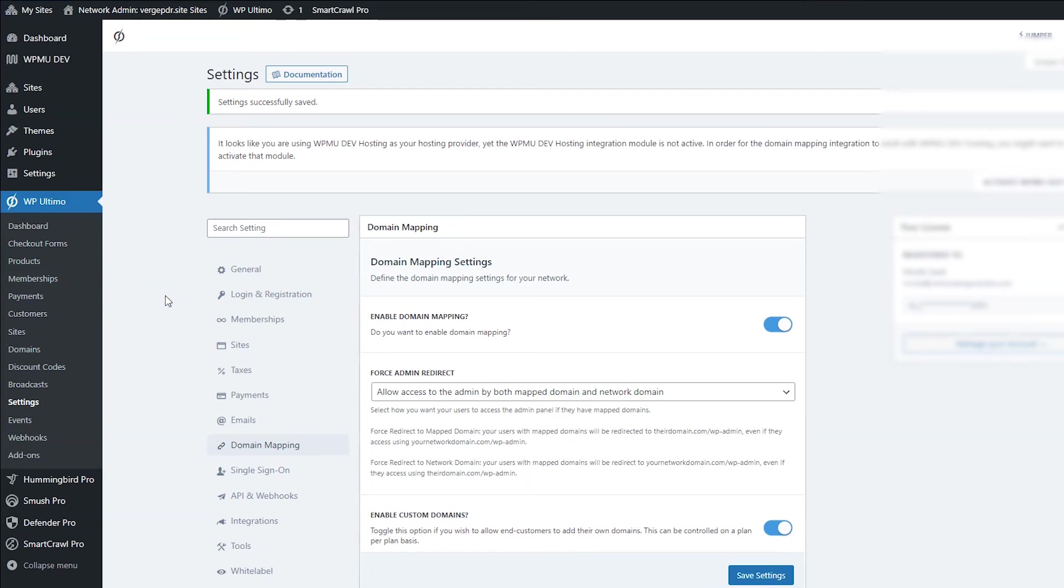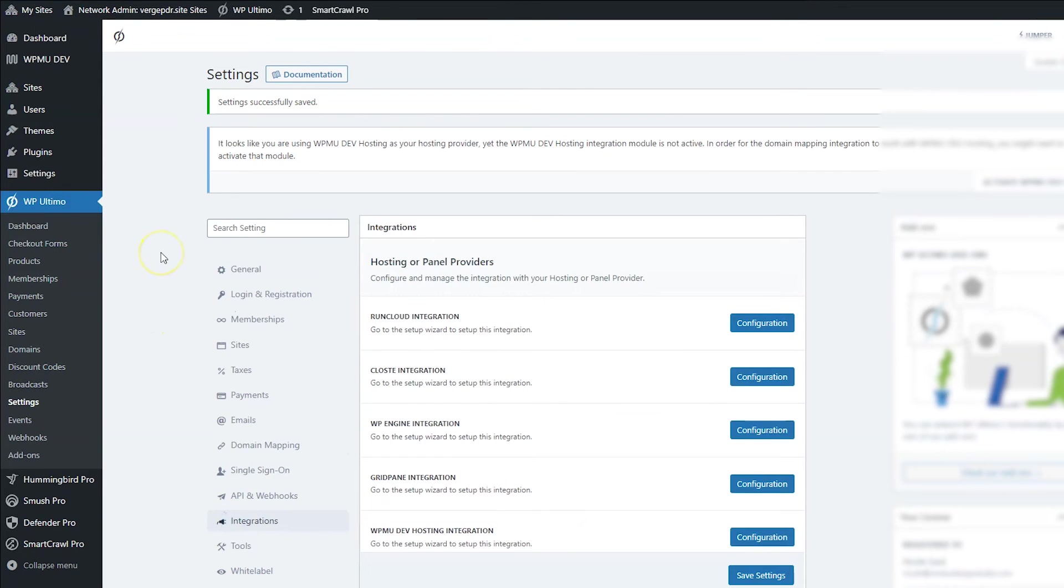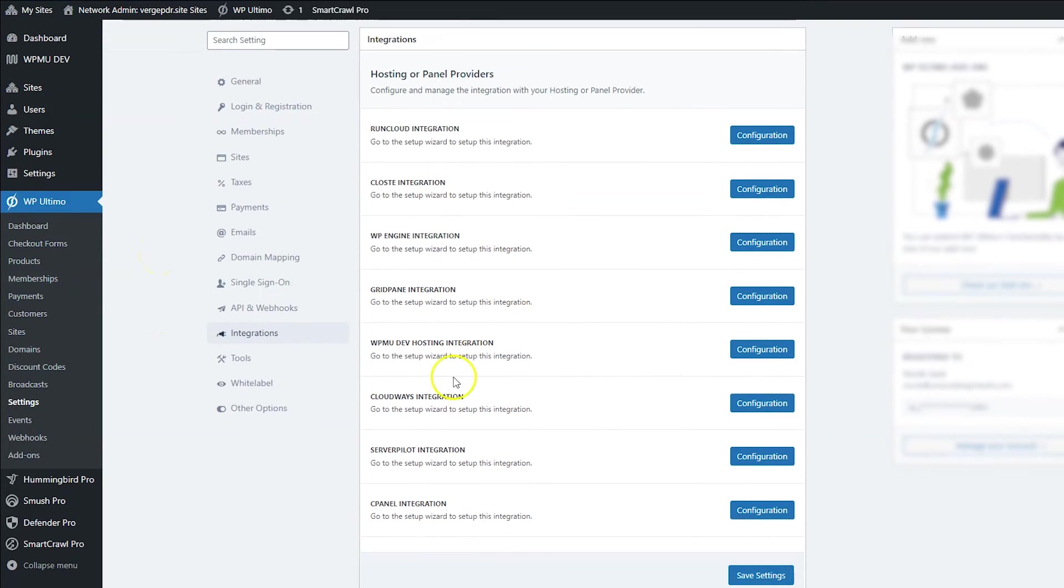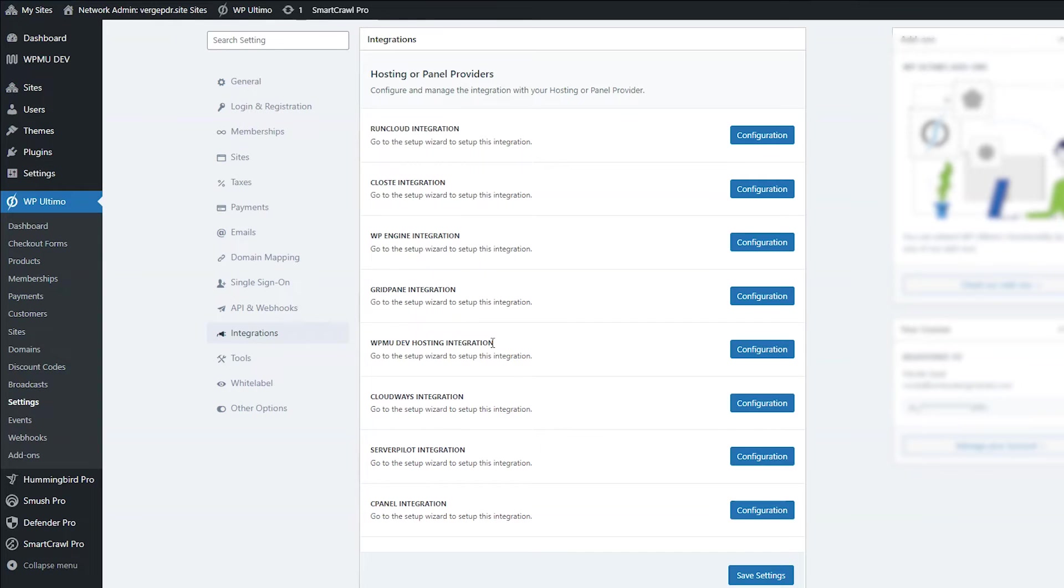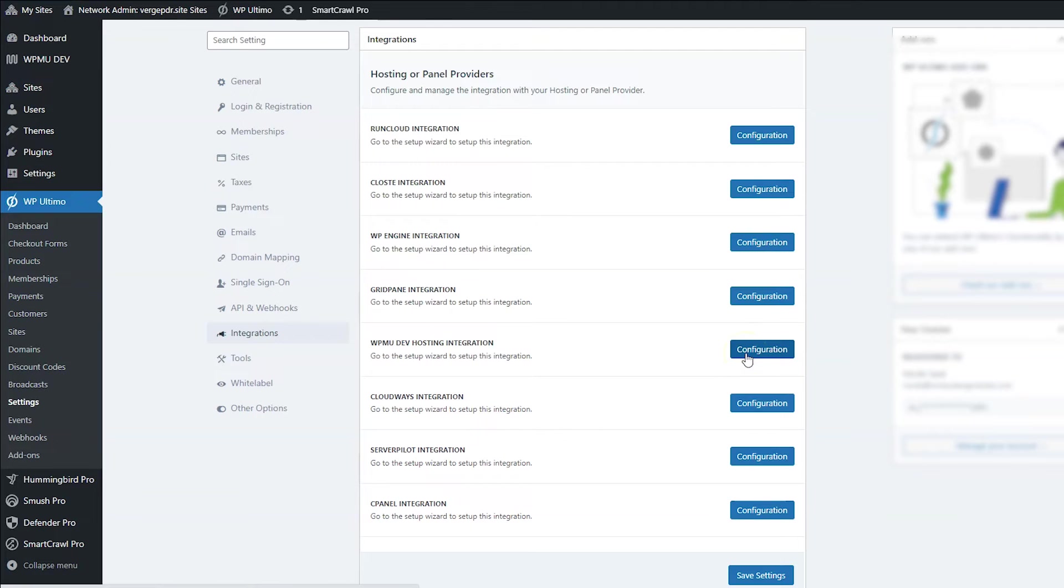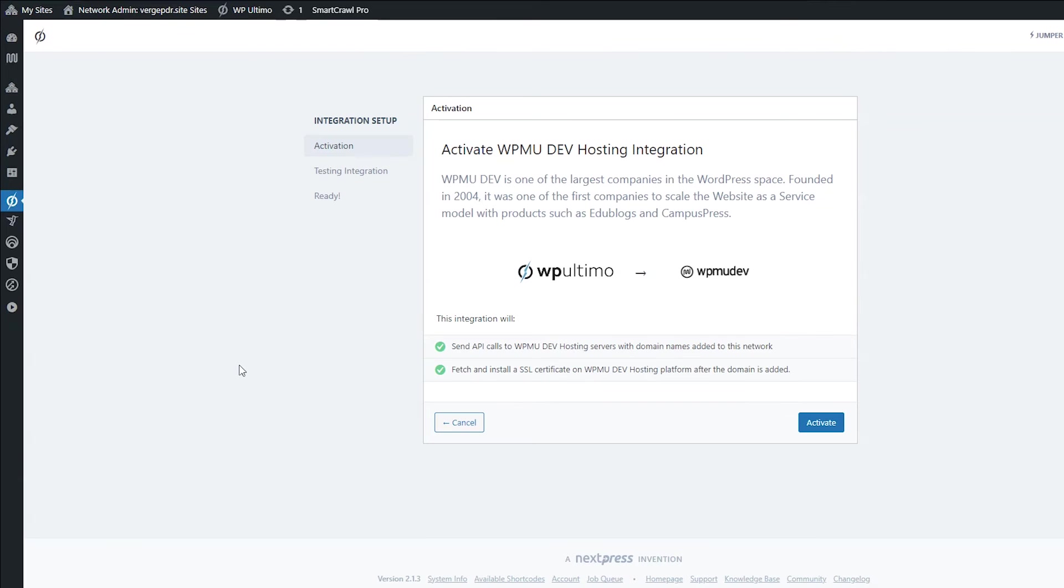So the next thing we have to do is integrate our hosting provider. So go to integrations down here and I use WPMU dev hosting, which if you followed my setup tutorial, you probably are using it too. It syncs the domains automatically and sets up SSL automatically. And I'm sure a lot of these other hosts do also, but I use WPMU dev.